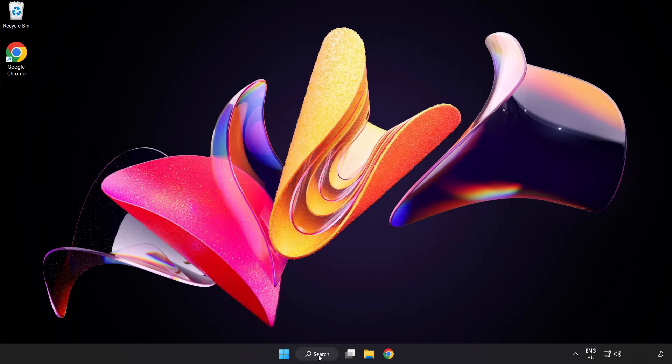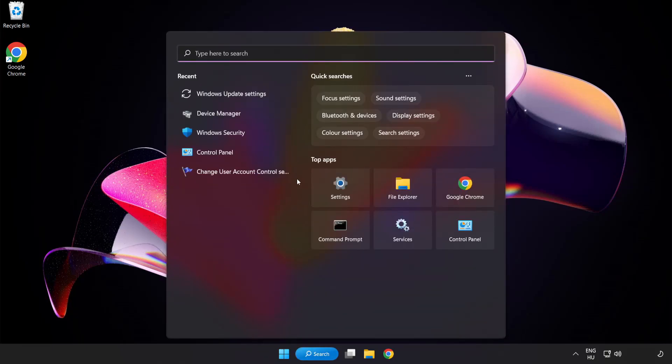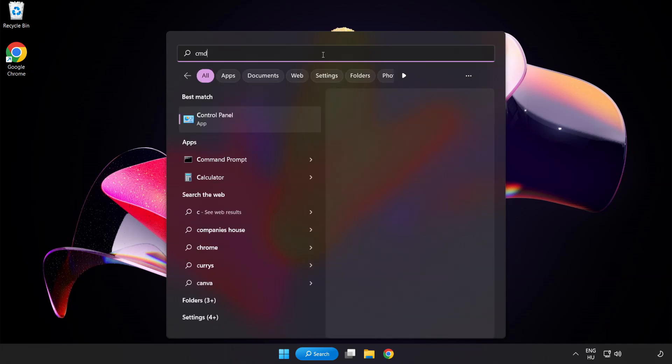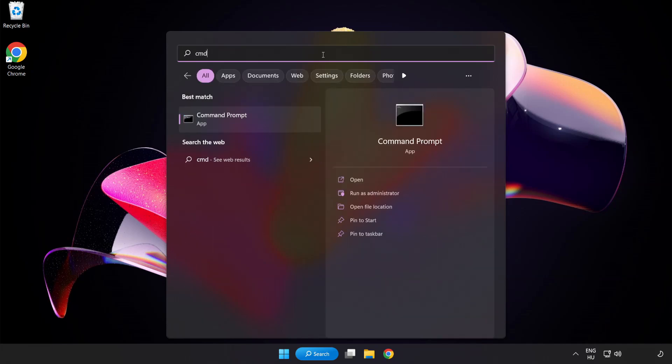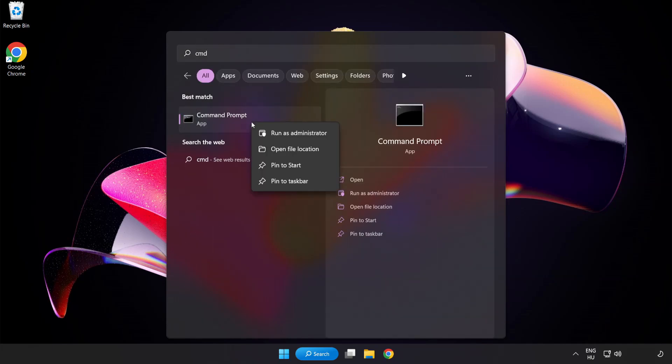Click the search bar and type cmd. Right click command prompt and click run as administrator.